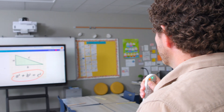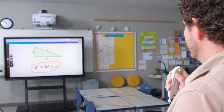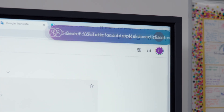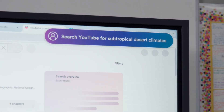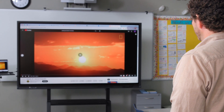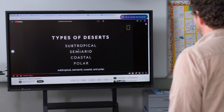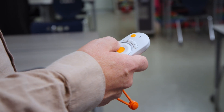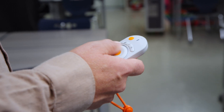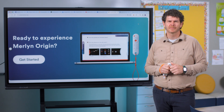Search YouTube for subtropical desert climates. Go to one minute and two seconds. Merlin's tool control of classroom devices and applications and content — it's revolutionary. But it doesn't stop there.